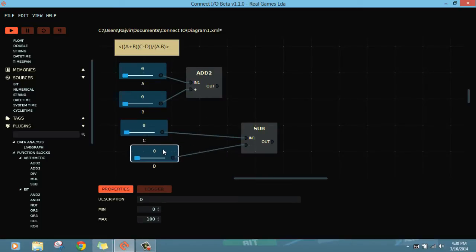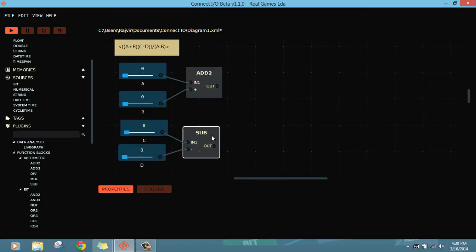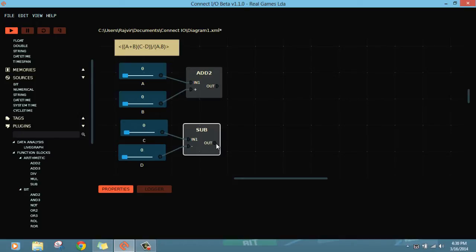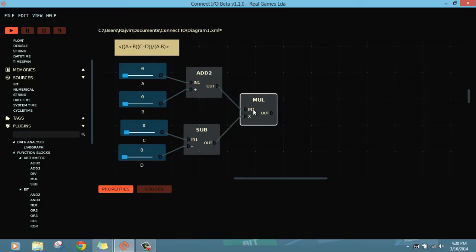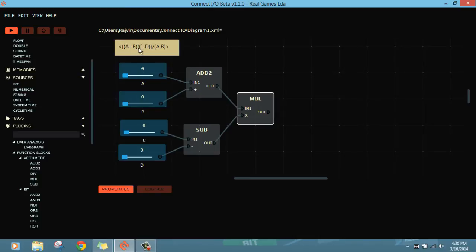I think I should replace it here. Now this result and this result should be multiplied. So take a multiply function here. Output of this will go to the input of multiply. Now this will result in (A+B) multiple of (C-D).